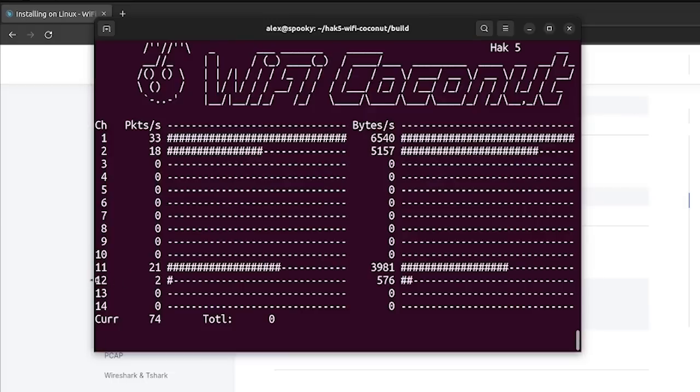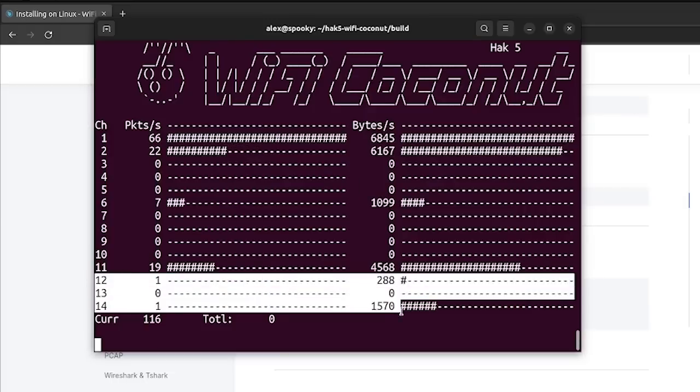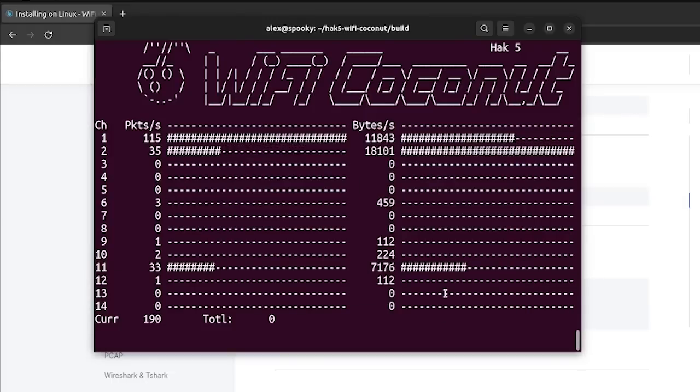Now you might also notice that on channels 12, 13, and 14, we have virtually no traffic going on, which is because these are restricted channels in the United States.